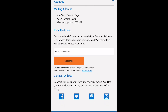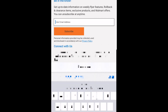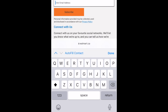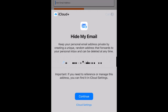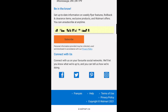When you go to enter your email address to sign up for a mailing list or create an account on a website or app, you should see the option to Use Hide My Email pop up. Simply tap Hide My Email to use this feature. New addresses created in this way will appear in the list of addresses in your Hide My Email settings, and you'll receive an email confirming that you've used Hide My Email.